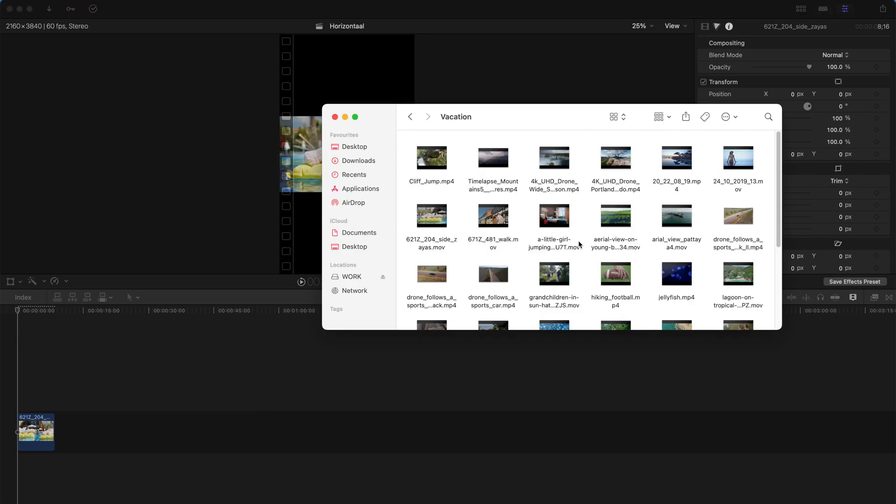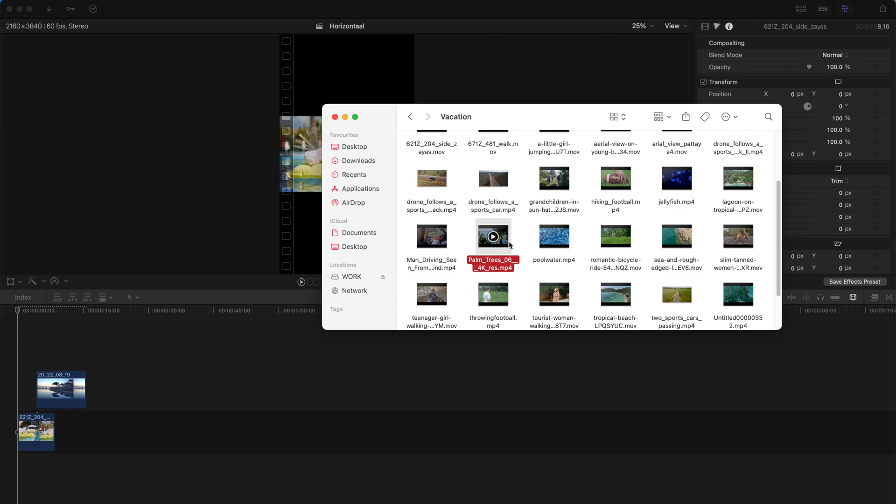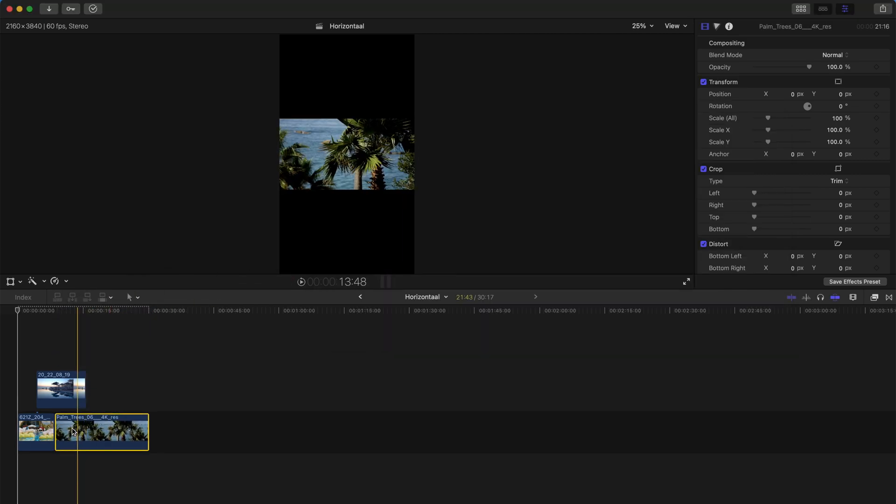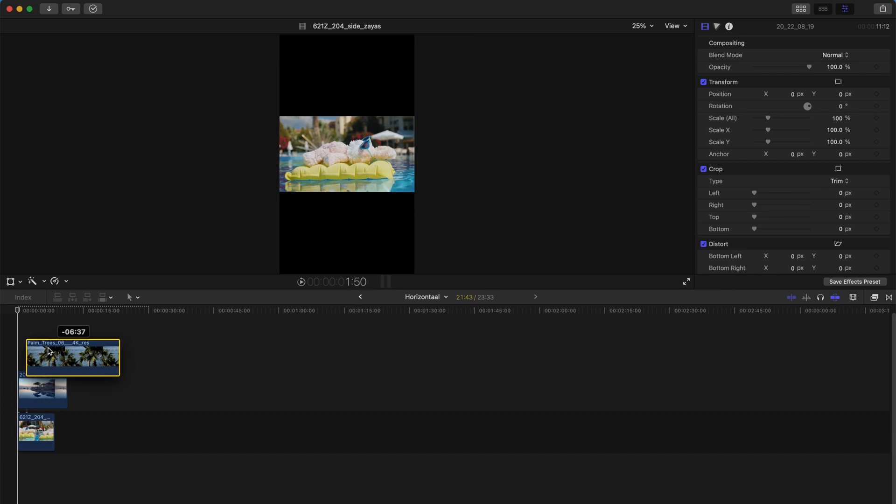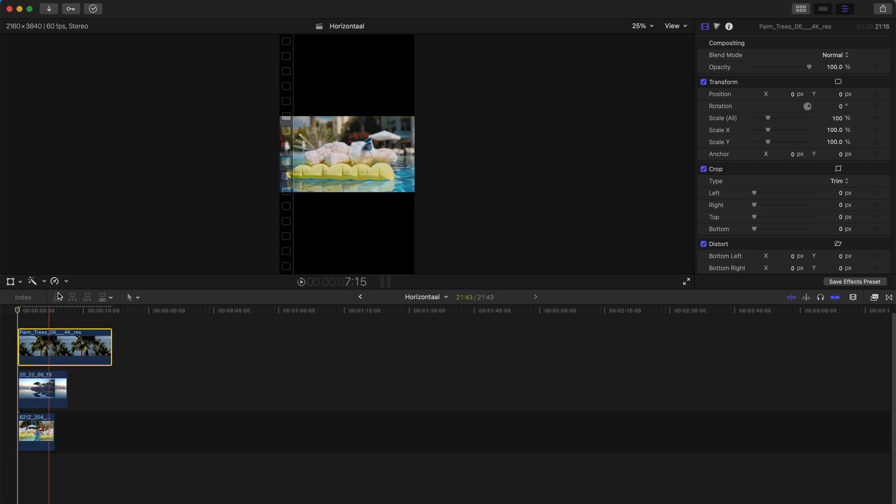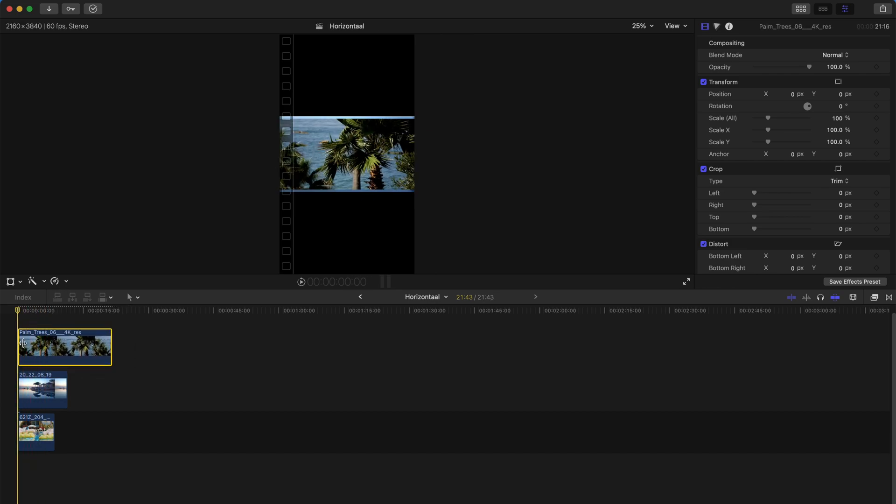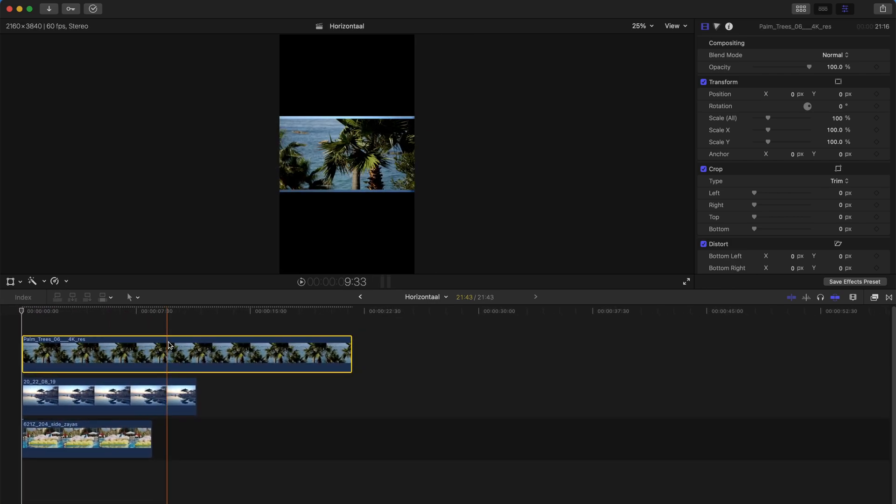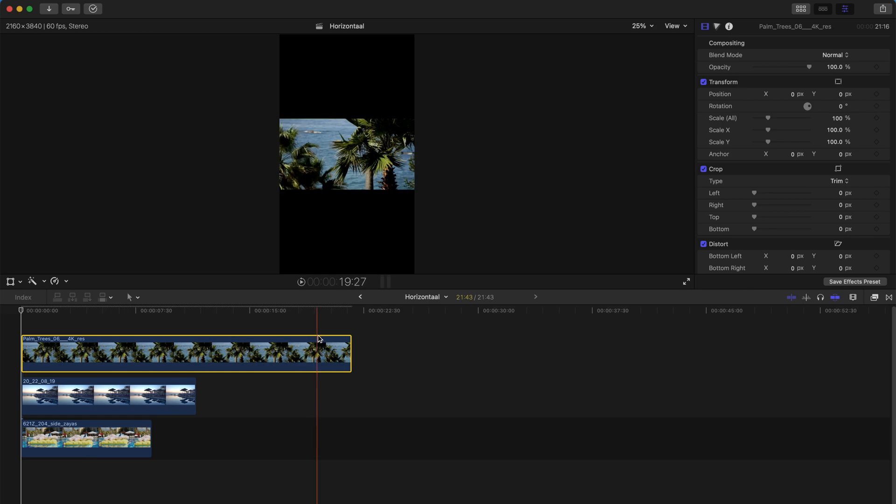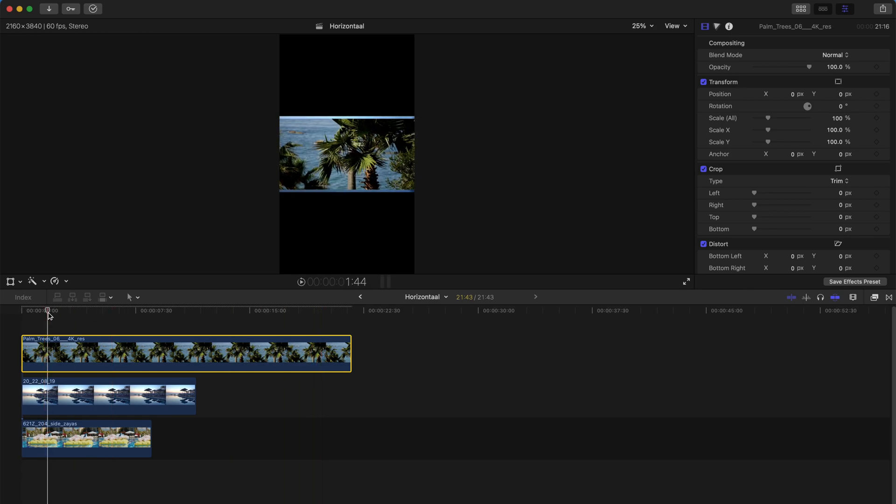But you can always be creative and drag a few more clips, like for example, this one and this one. Just make sure that everything is layered in this sequence, whichever sequence you want it to be.